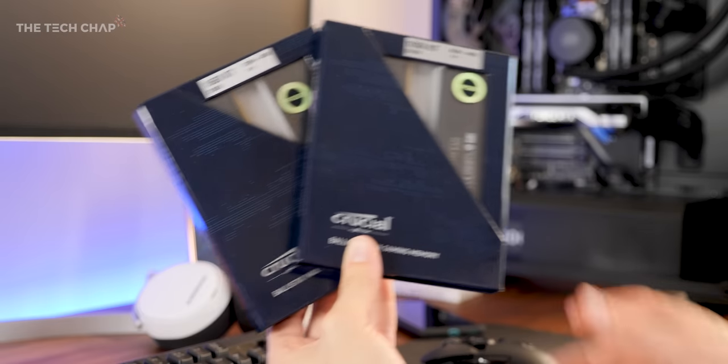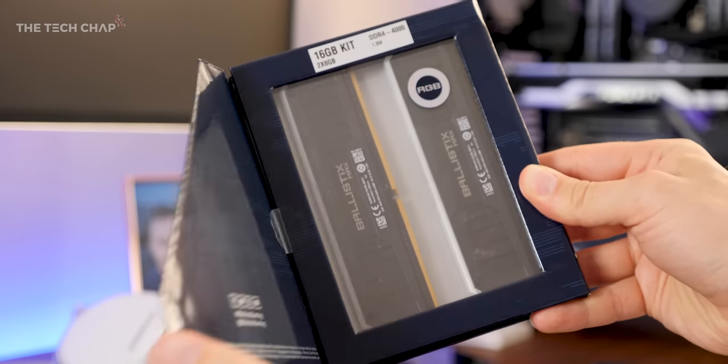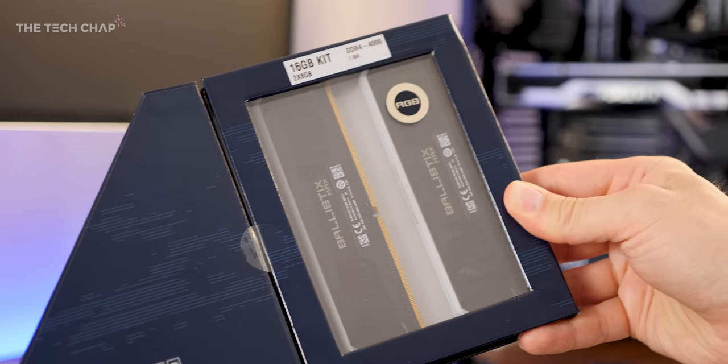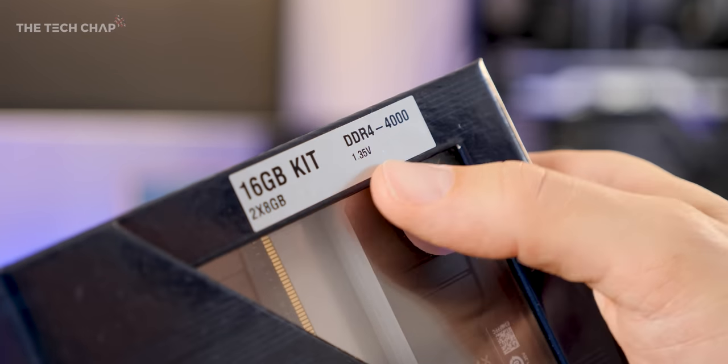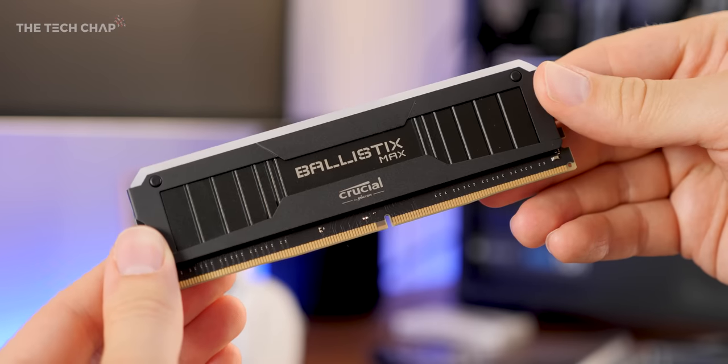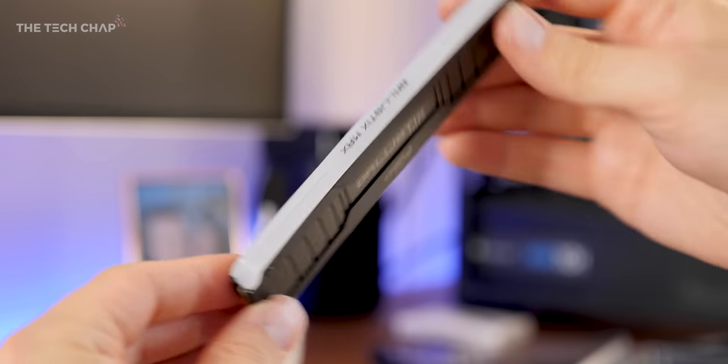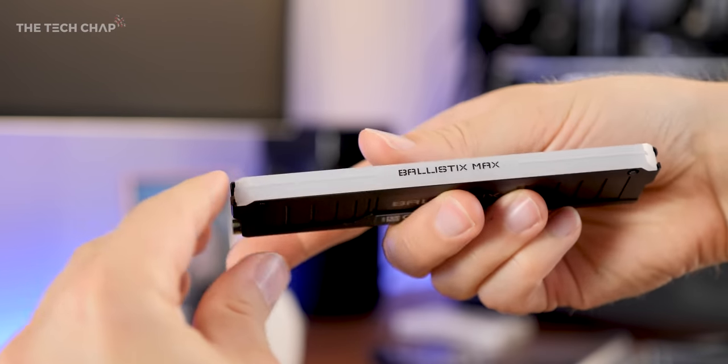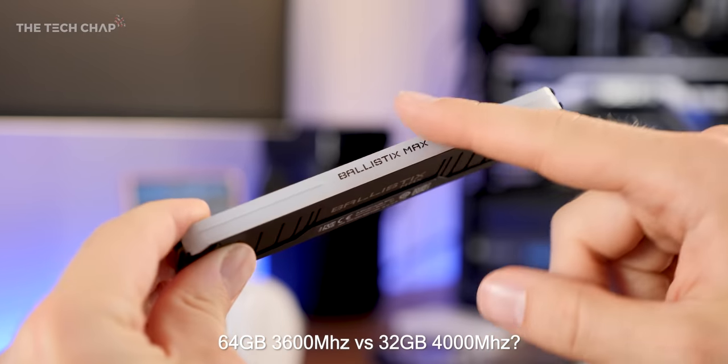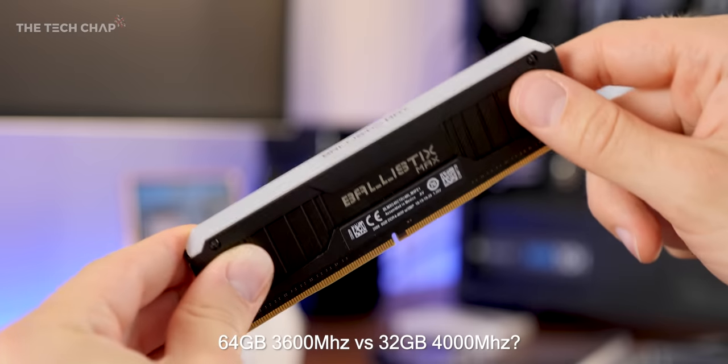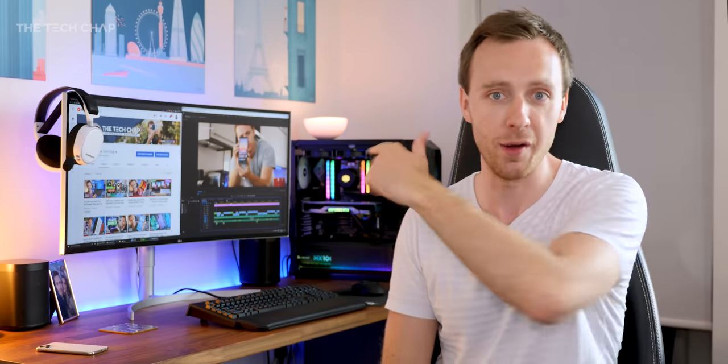But then, out of the blue, Crucial sent me another 32GB of RAM, but this time they're even faster, 4000MHz. But now I've got a problem, admittedly a very first world problem, but do I stick with the 64GB of 3600MHz RAM, or go for the new 32GB of 4000MHz RAM? Which would you go for? Let me know in the comments below, and based on that I will make the decision. Right now I've got the 32GB in here, but in my drawer is the 64GB.